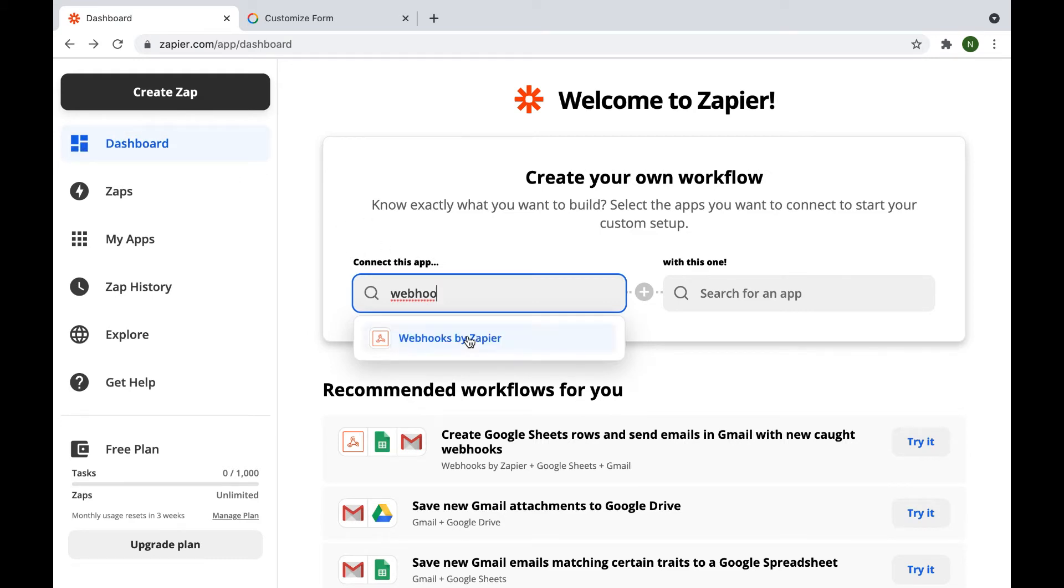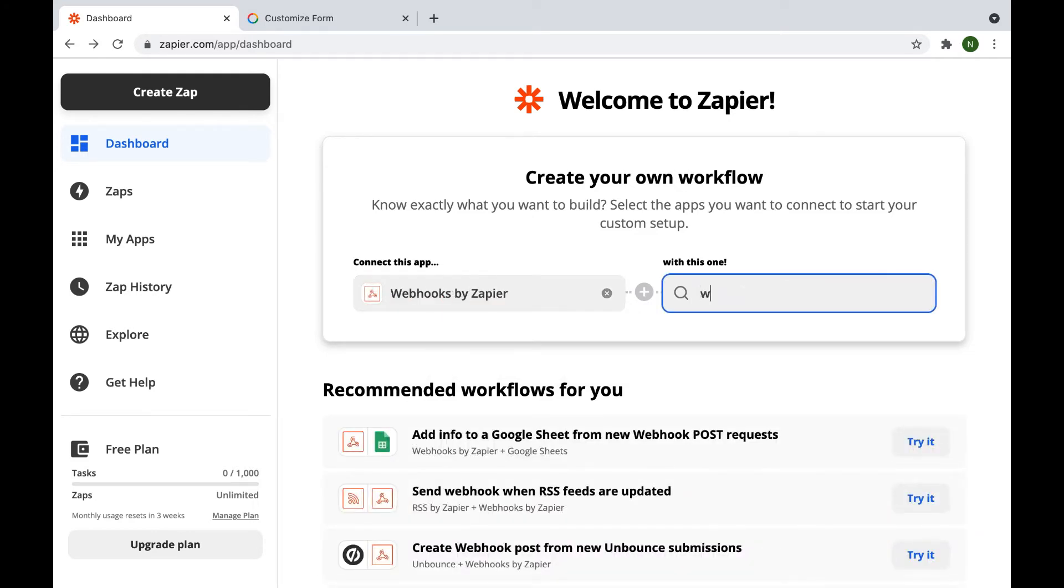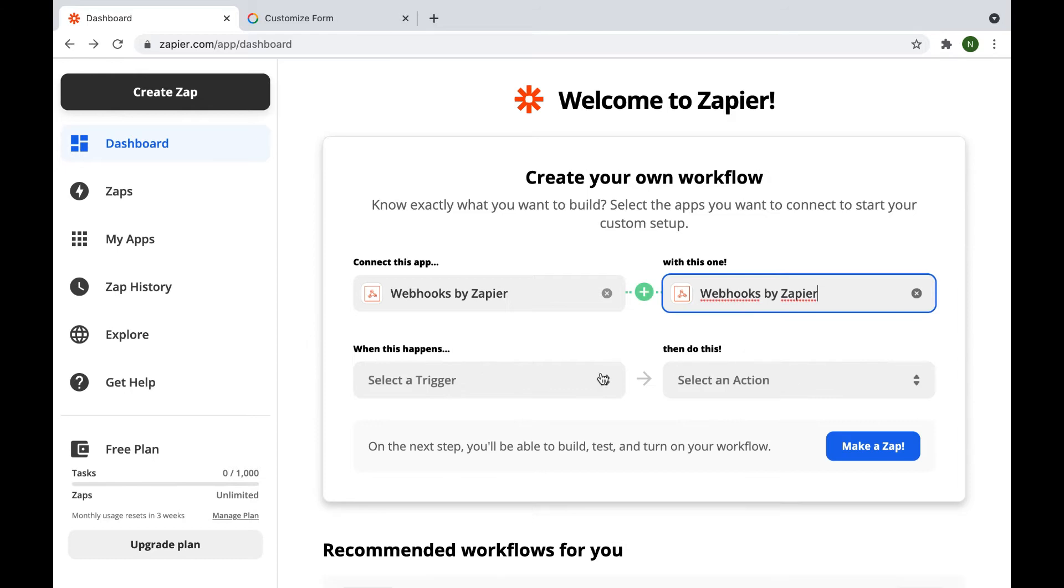You can choose your preferred app from which you want to connect, pull the data, and send it to OneHash. Let's connect with the webhook. It will send the data to the record book, which will subsequently be sent to OneHash via the webhook.